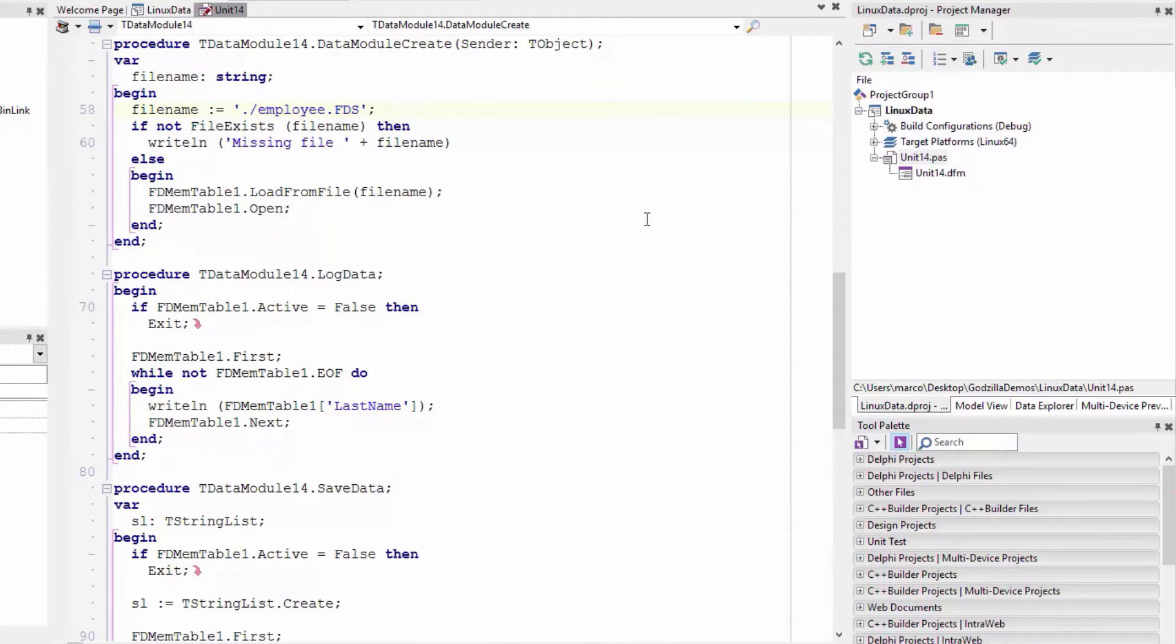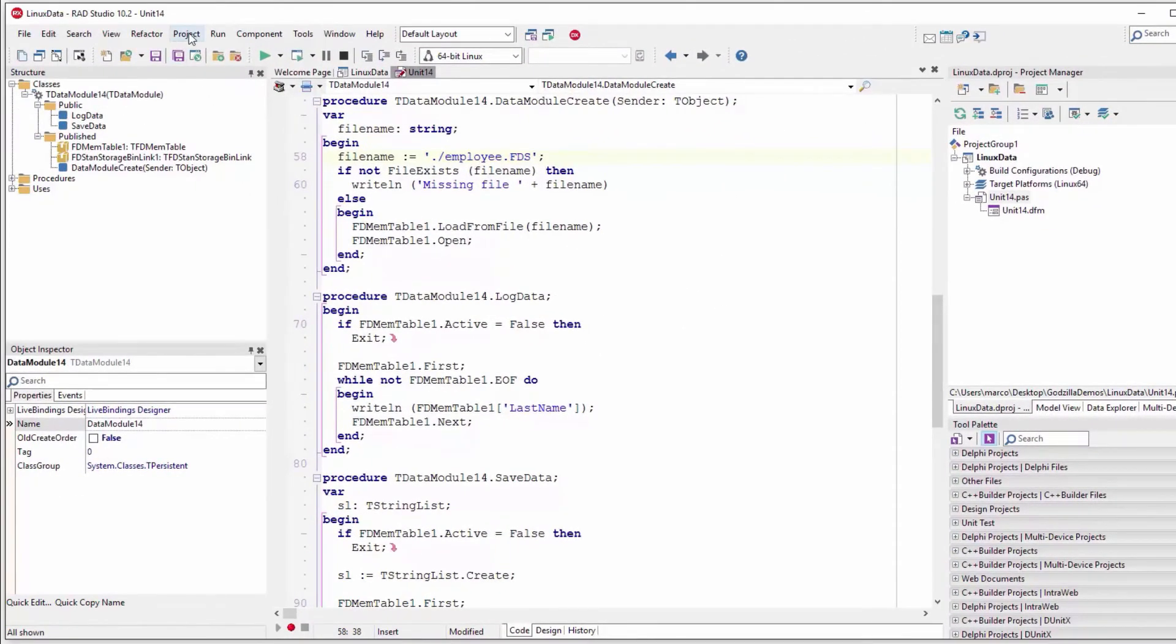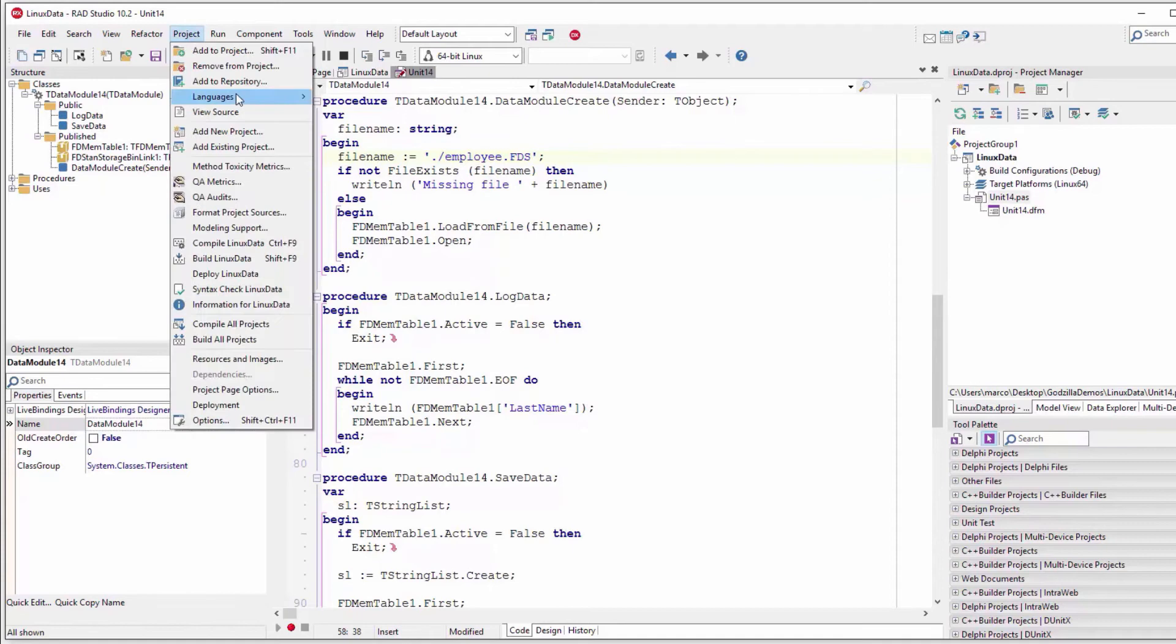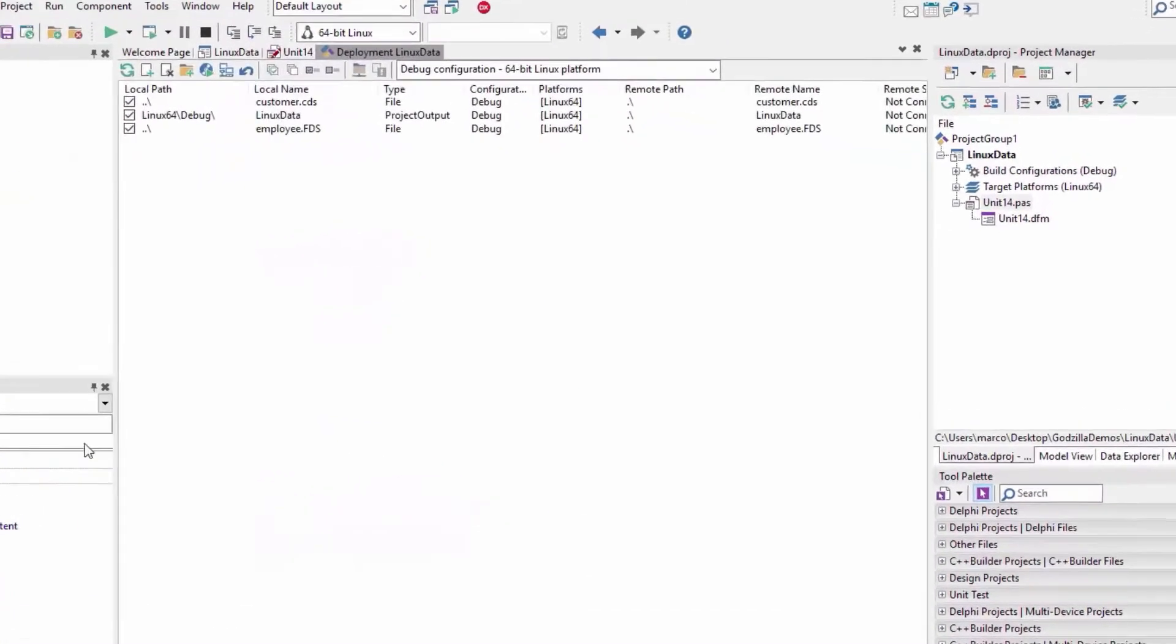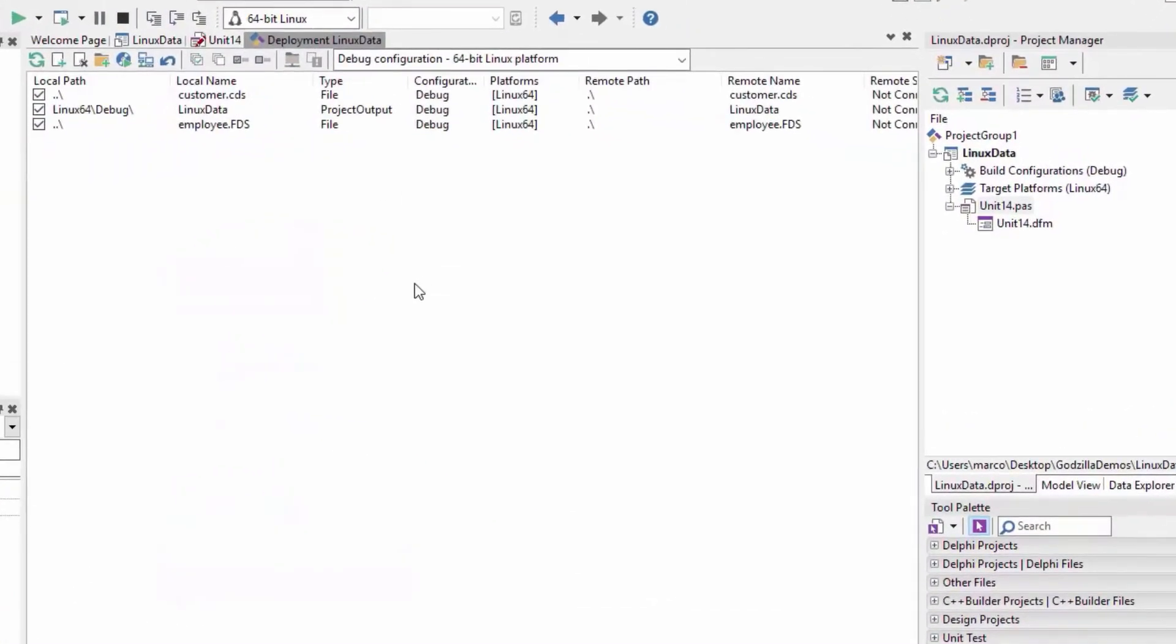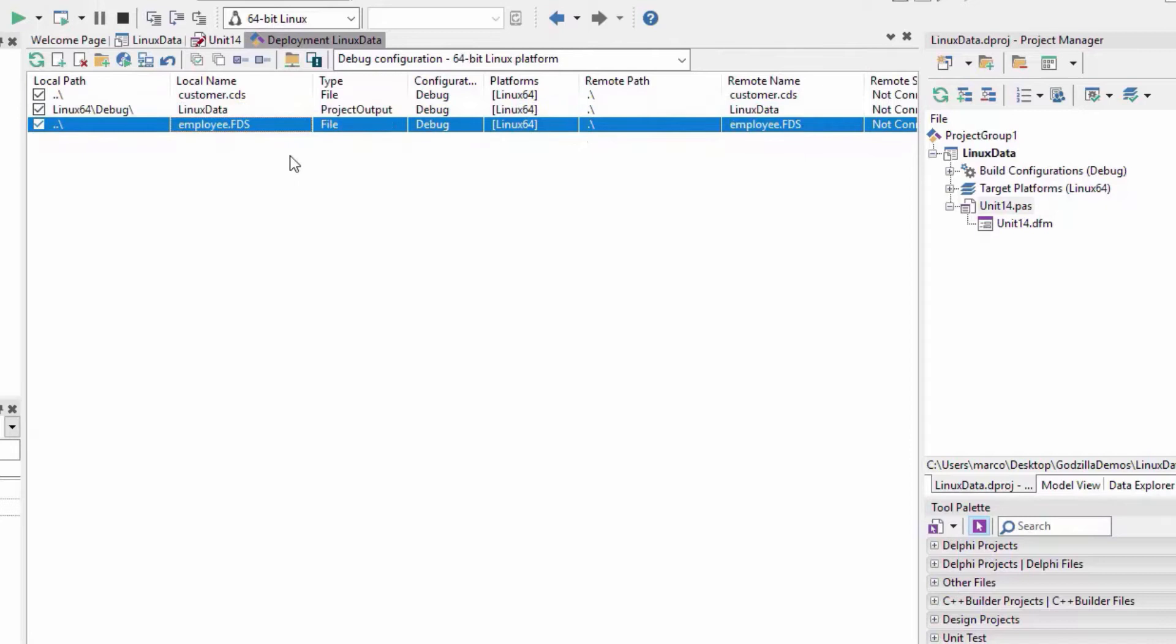Now I don't have to manually deploy the file to Linux because I automatically have a deployment structure similar to the deployment structure that you would have for a mobile application. So I have my Linux data executable here and my employee.FDS.